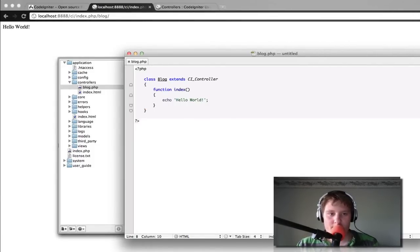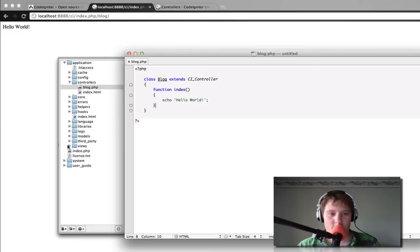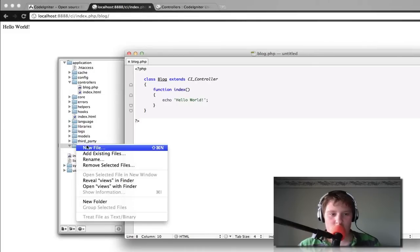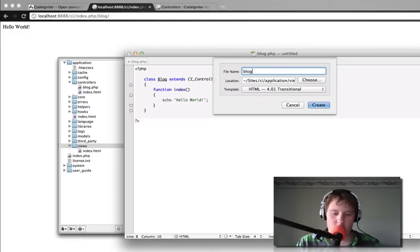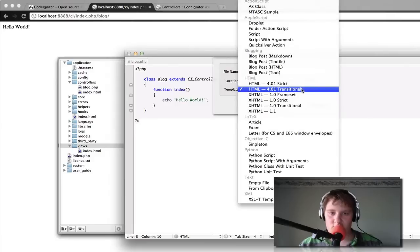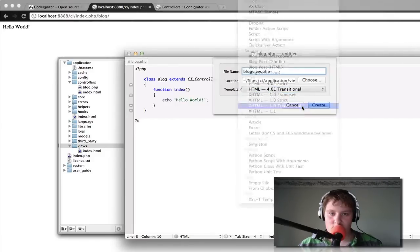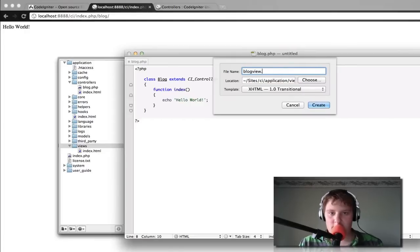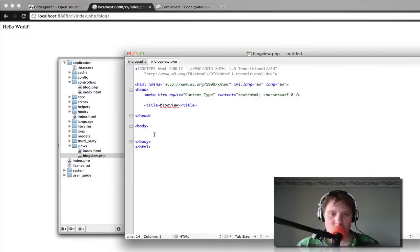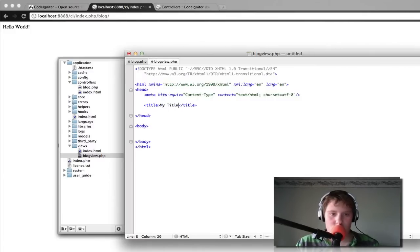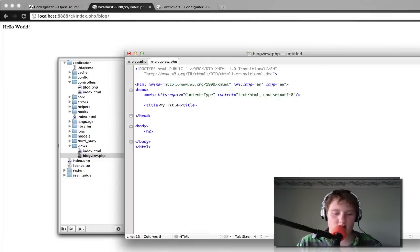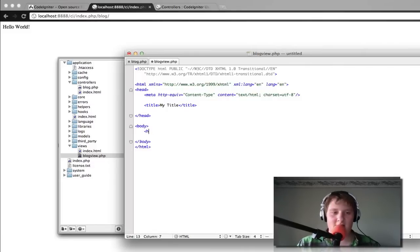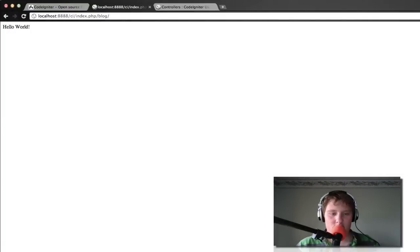And now we're going to go over into our views and we're going to create a new file. We're going to call this blog_view.php. With HTML4 transitional. Actually not HTML4. Let's go XHTML Transitional. And we'll just change the file extension to PHP. So this is going to give us our basic coding framework here. And so we're going to change this to my title. Like that. And we're going to create a heading. We're going to create, just call it my heading. Just for simplicity.